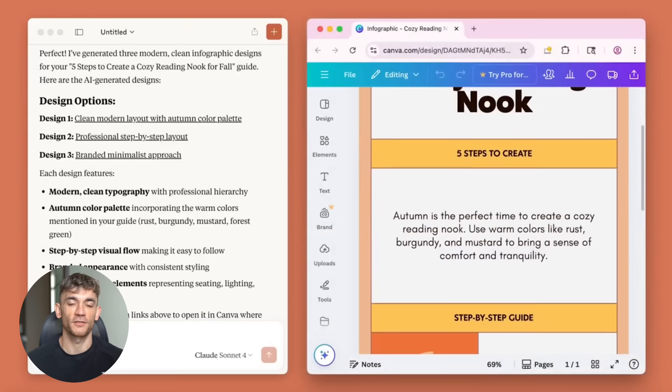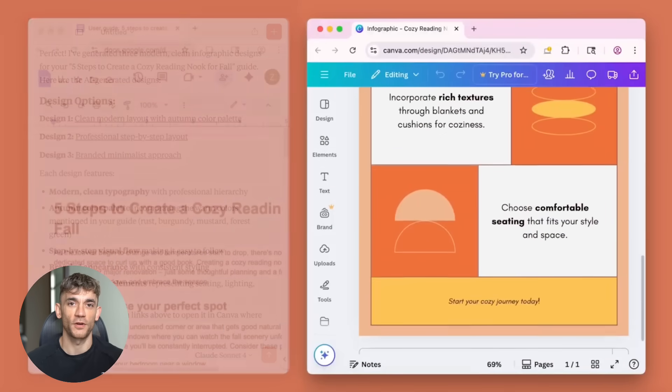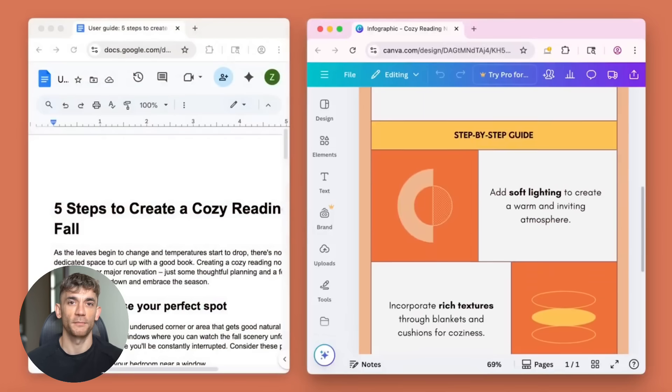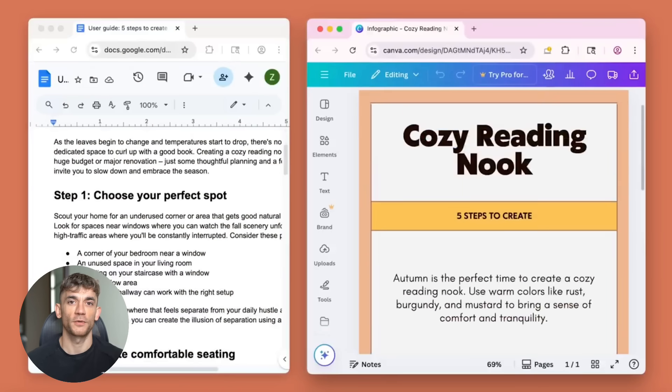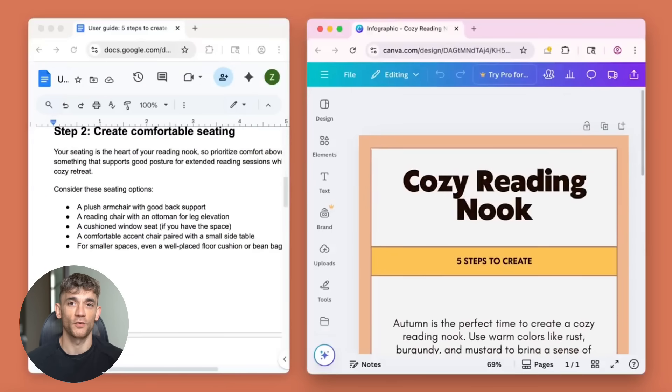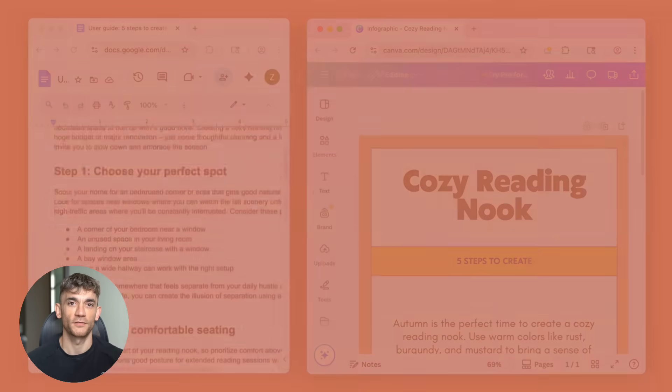Need to check your sales data? Claude can pull it up. Want to create a new marketing campaign? Claude can build it and add it to your project tracker, all from your mobile device.